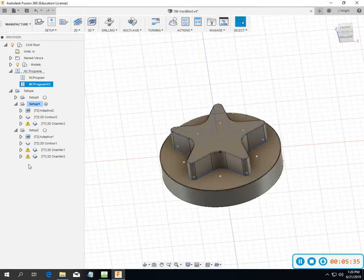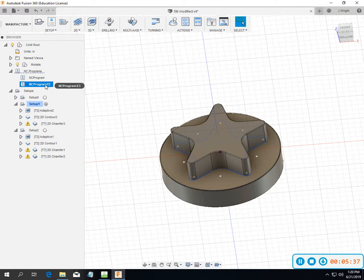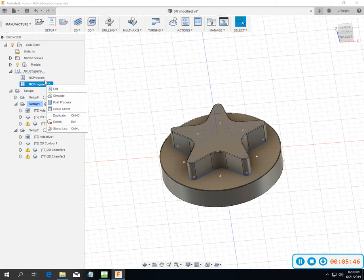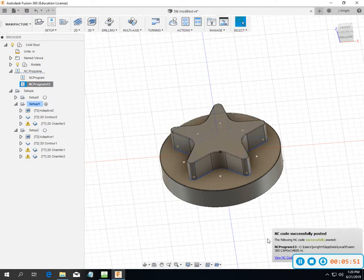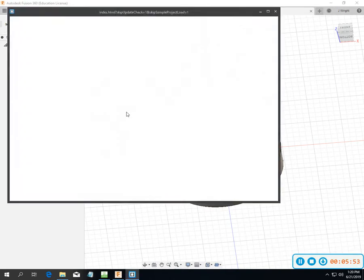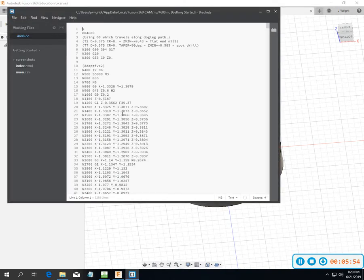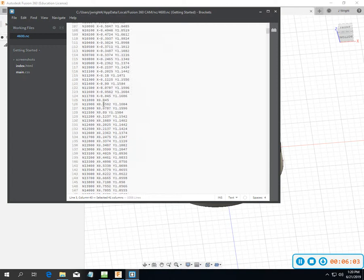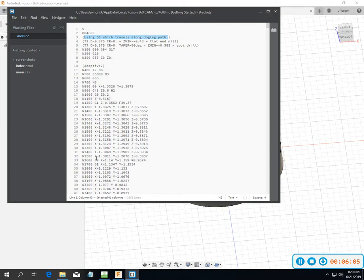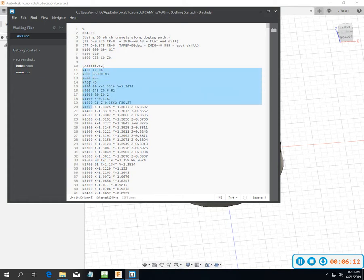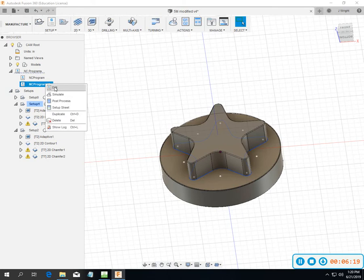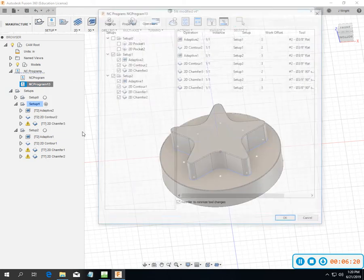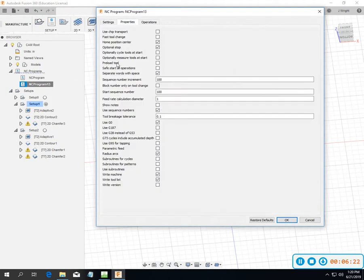It's going to create NC program up here. That's a little bit different than maybe how you're posting out today. You're going to need to go to post process. It says I got multiple work offsets. My NC code opens up down here. One thing I did not do - I don't want to do a tool change or a line number every single time. So I need to go back in and edit this back to properties, block number tool change.